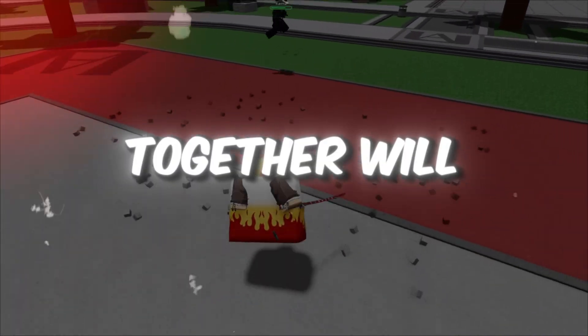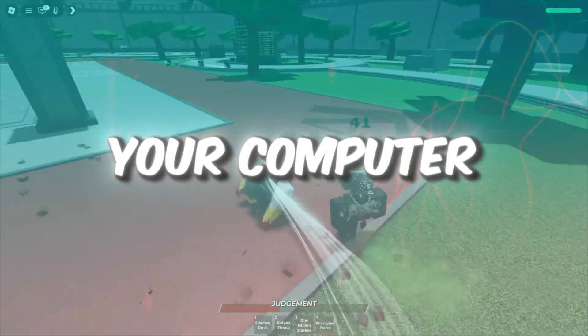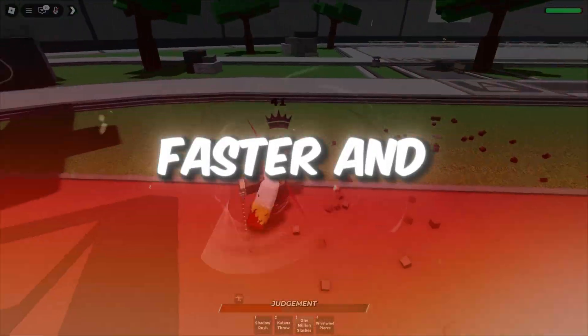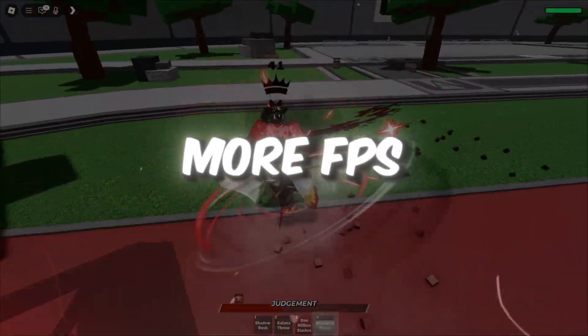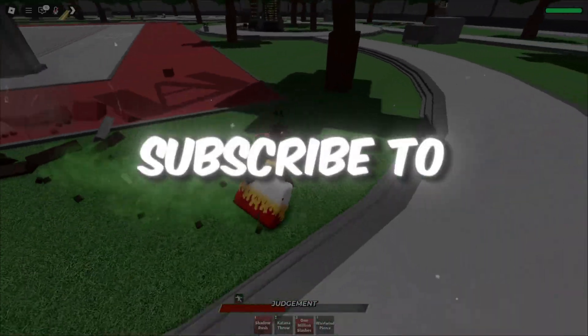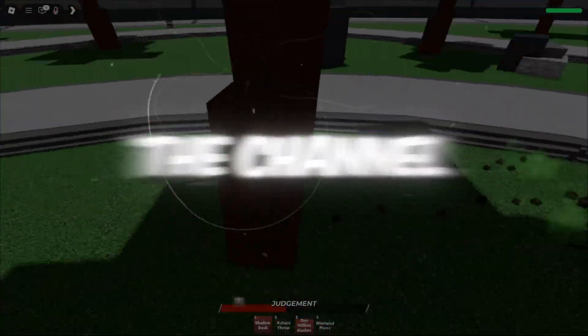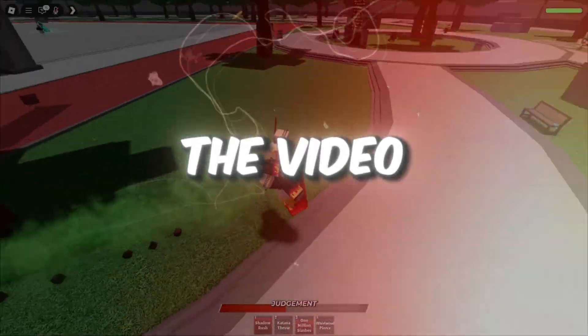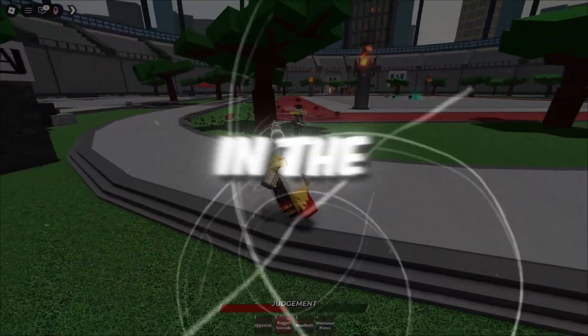These steps together will help make your computer run faster and give you more FPS in Roblox. If this guide helped you, don't forget to subscribe to the channel, drop a like on the video, and I'll see you in the next one.